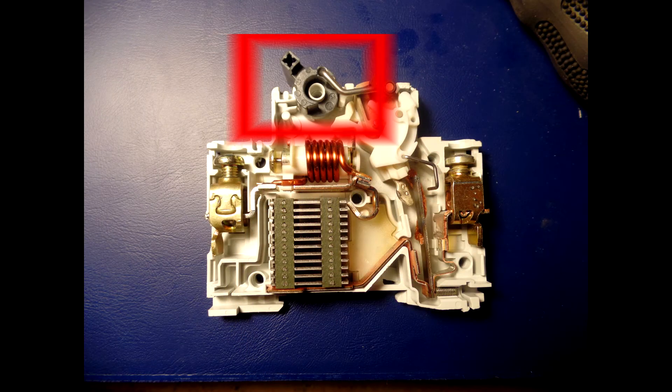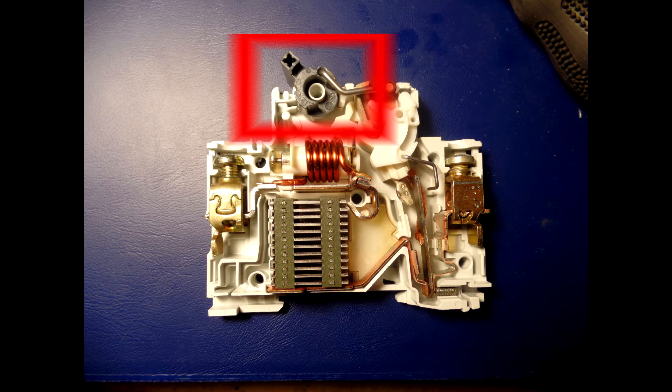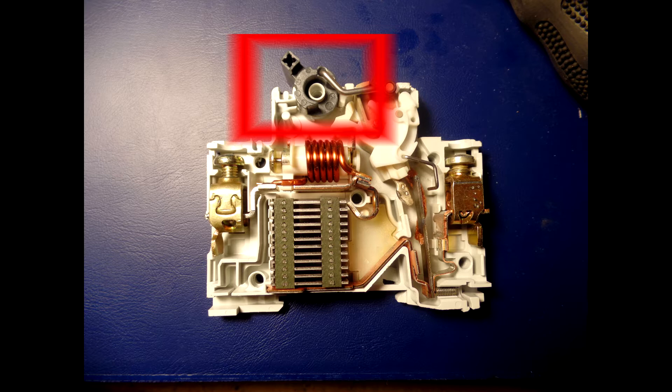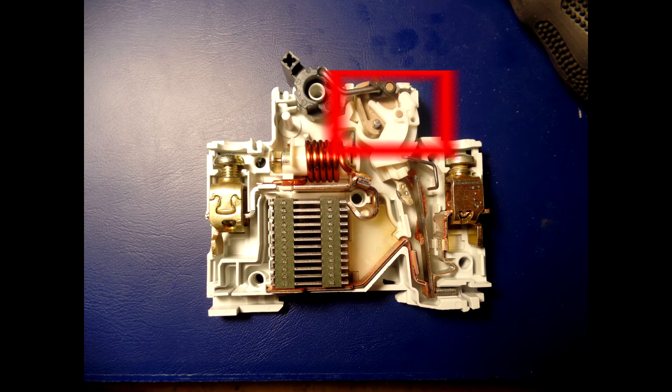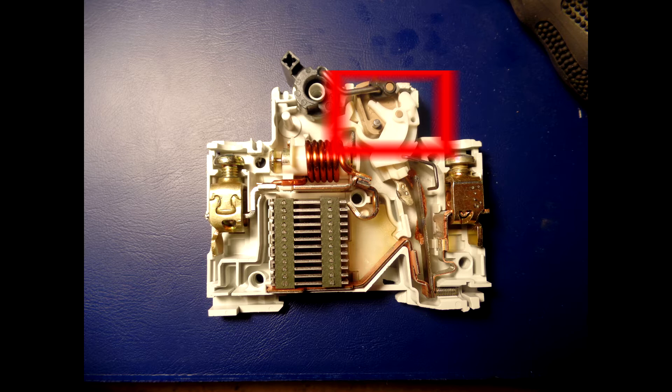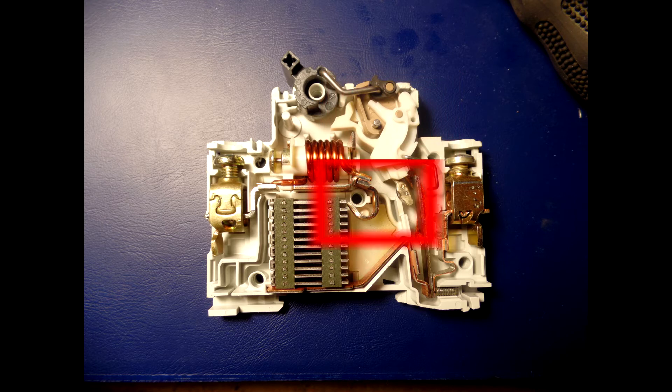This is the actuator lever used to manually trip and reset the circuit breaker. It also indicates the status of the circuit breaker. Here is the actuator mechanism that forces the contacts together or apart. Here are the contacts that allow current when touching and break the current when moved apart.